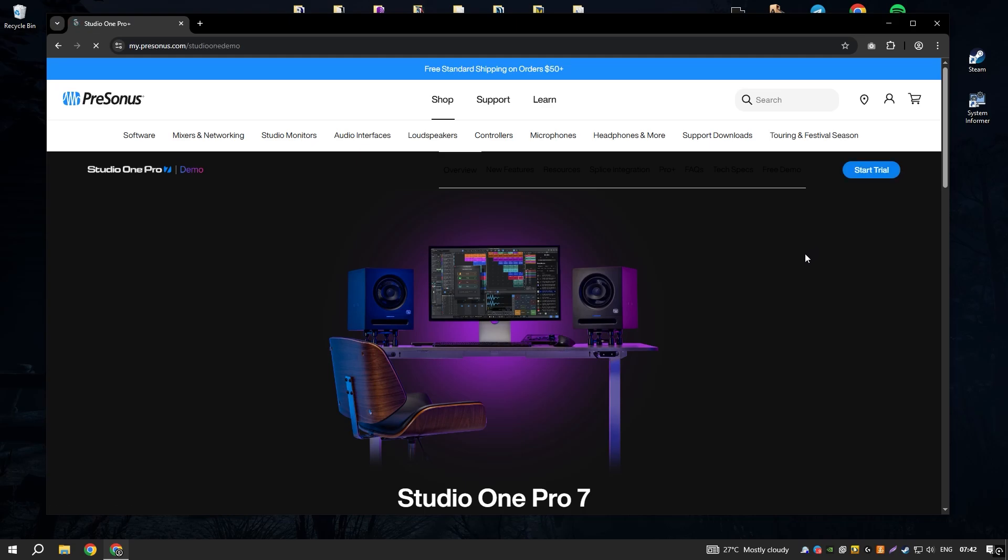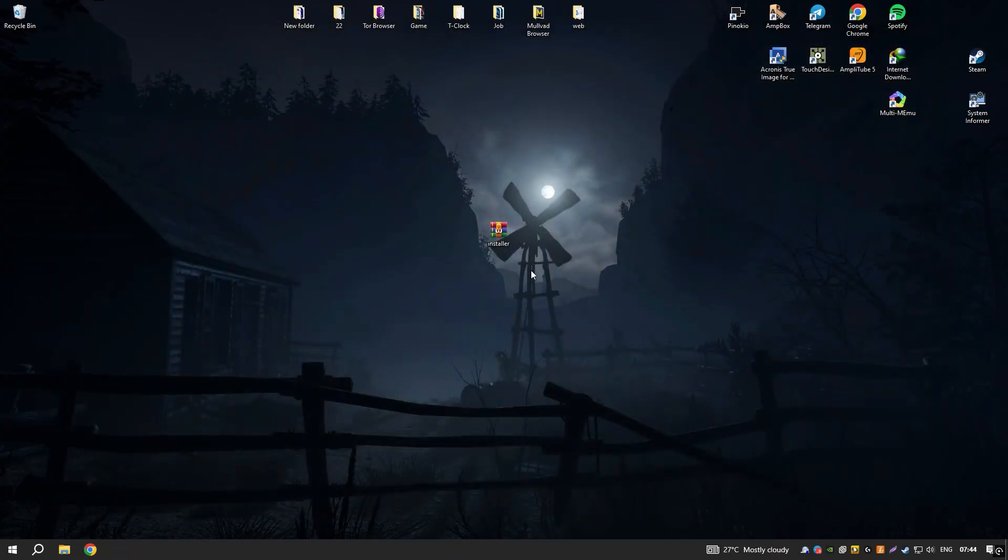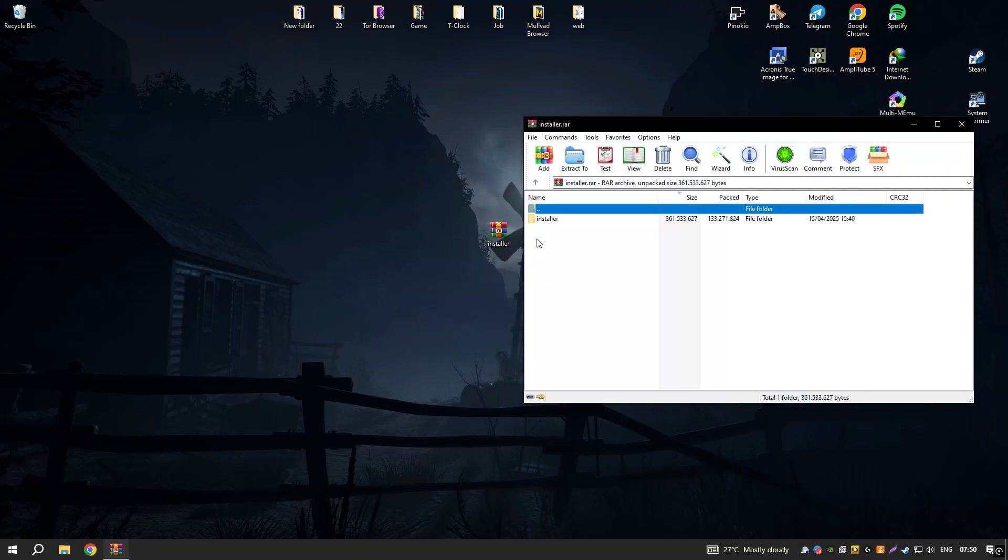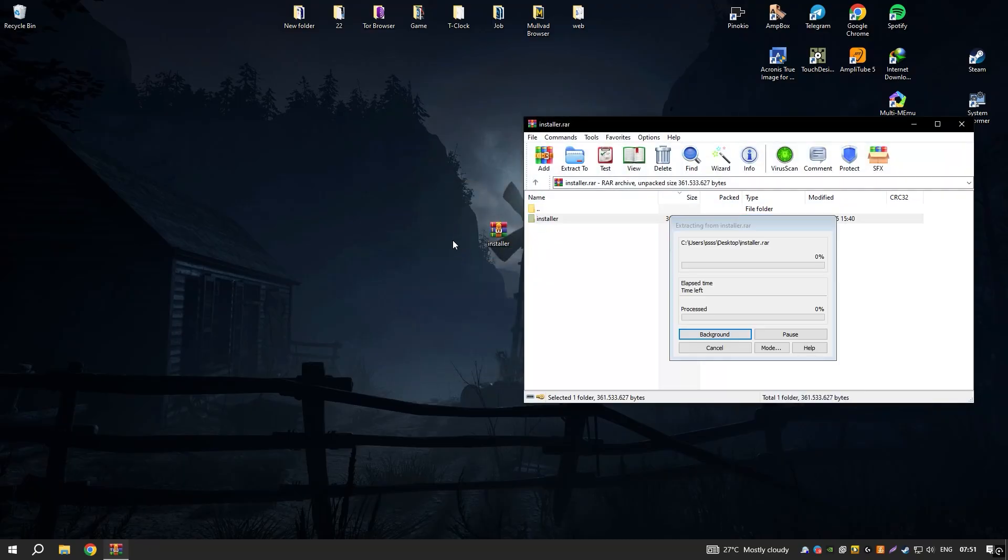The software also includes collaboration features, enabling users to share their projects with others and work together in real time.